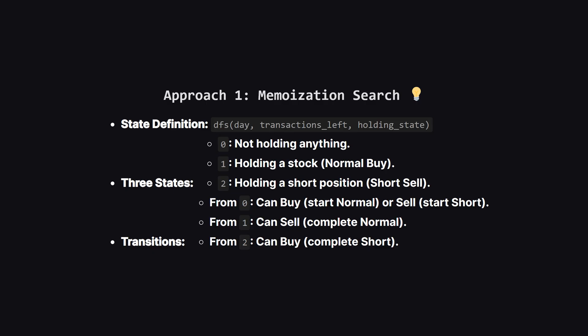The first approach is to use recursion with memoization. Basically exploring all possibilities but being smart about it so we don't repeat work. We need to track three things. What day we are on, how many transactions we have left to do, and our current status.